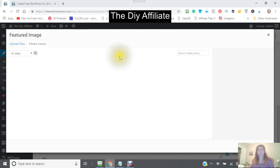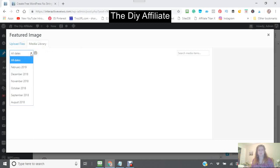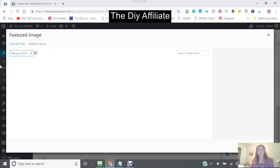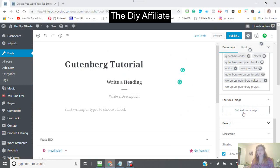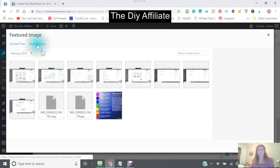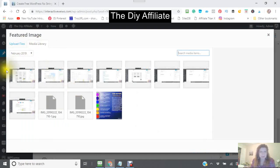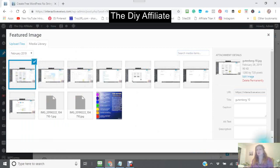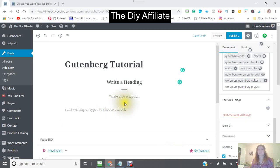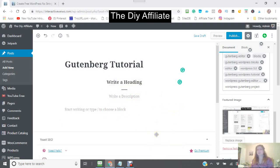My library seems to be taking some time here. I went to my media library for February 2019. There we go — I'm just going to take one of my images, select it. This will then be my featured image, and the featured image usually shows up on the top.